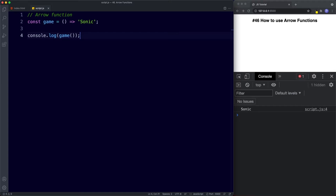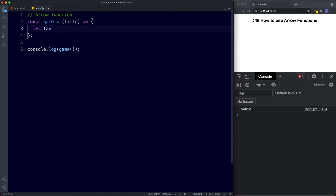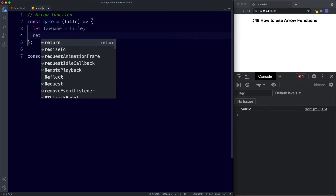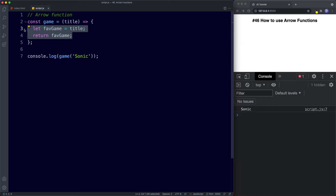Now, what if the actual body of the arrow function is a block of code? If that's the case, then the return value is as it would be in a standard function — that is, undefined if there is no return statement, and the value of the return expression if there is. For example, we add a parameter called title, and we return a block of code: let favGame assign the value of title, then return favGame. Since our function doesn't consist of a single-line expression but rather multiple statements, we need to use the curly braces.